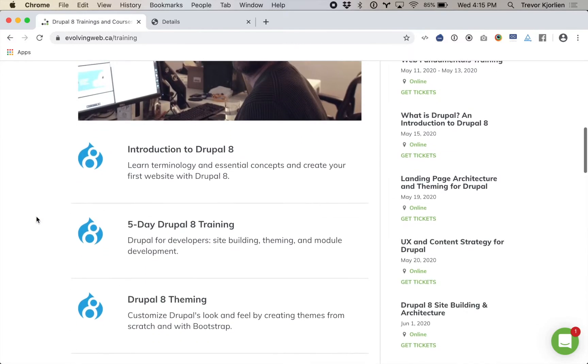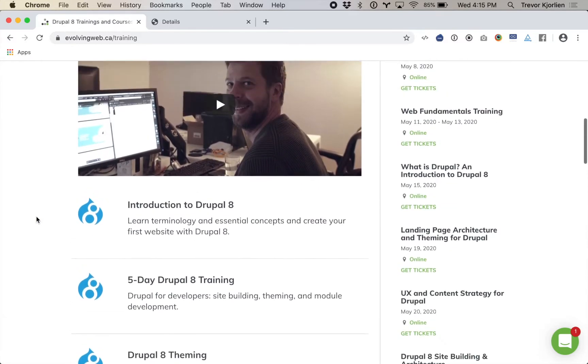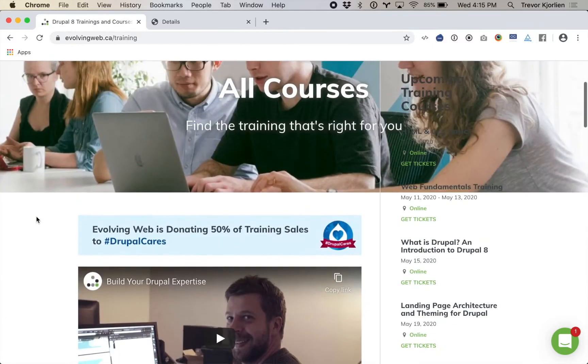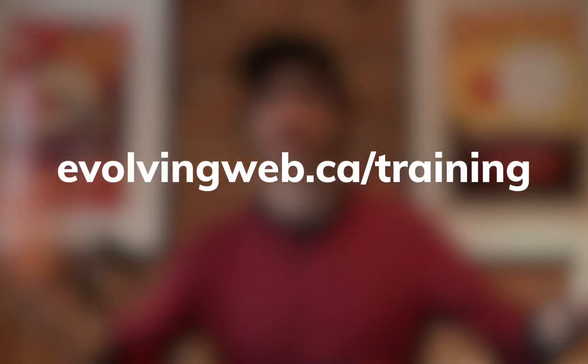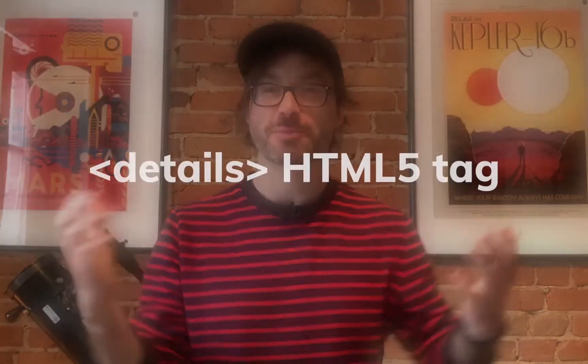We're also starting to offer more of the basics — HTML and CSS basics, web fundamentals training. You can go to the site and get a list of all the stuff we're offering. Speaking of HTML, I want to show you a really cool HTML5 tag that I discovered recently, and I'm surprised I didn't know about it earlier.